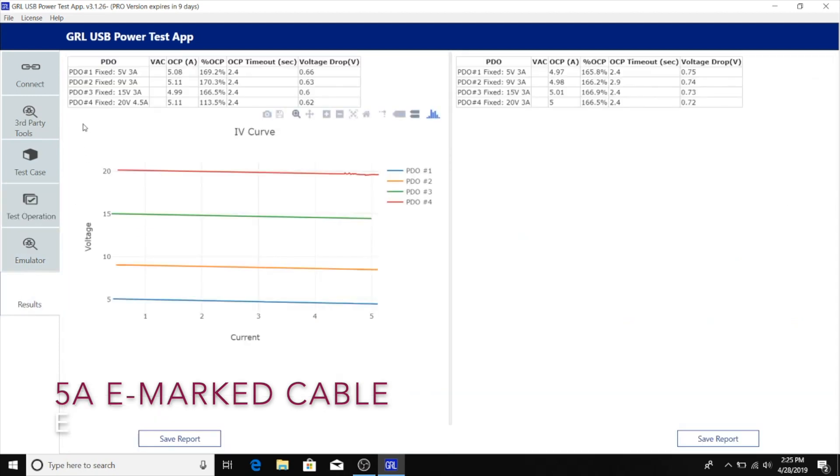Now we can take a look at the results and compare the two side by side. Here we can see that the OCP trigger levels are about the same. It doesn't matter if you use an e-marker cable or a non-e-marker cable.